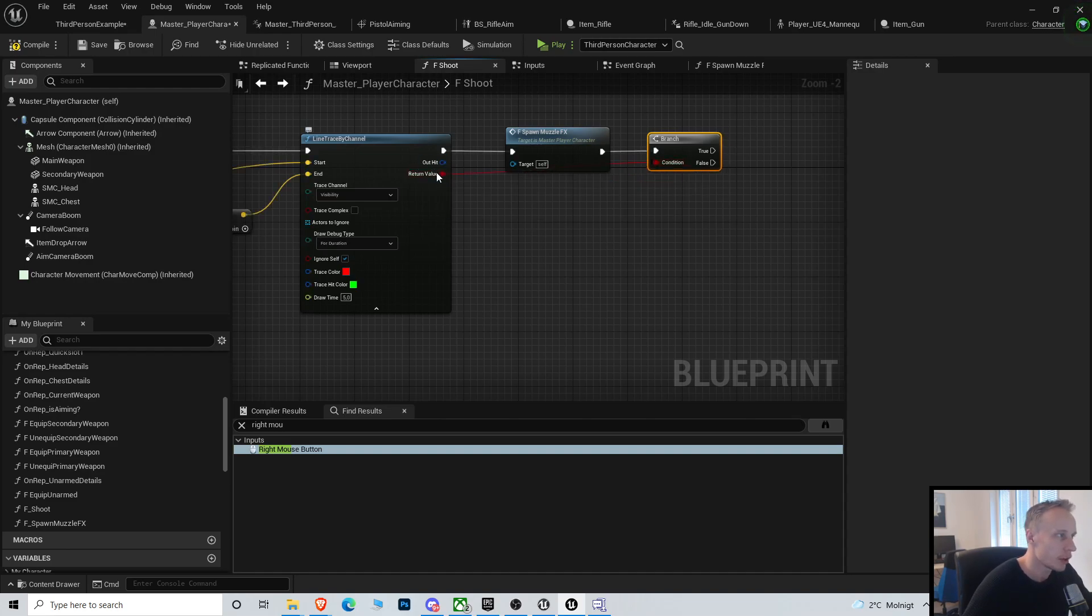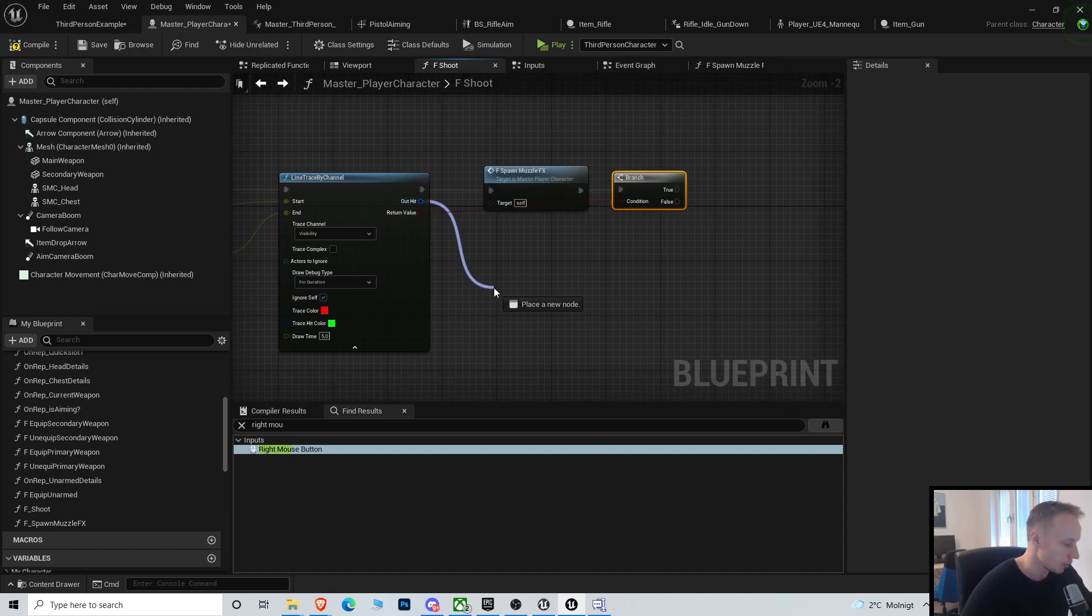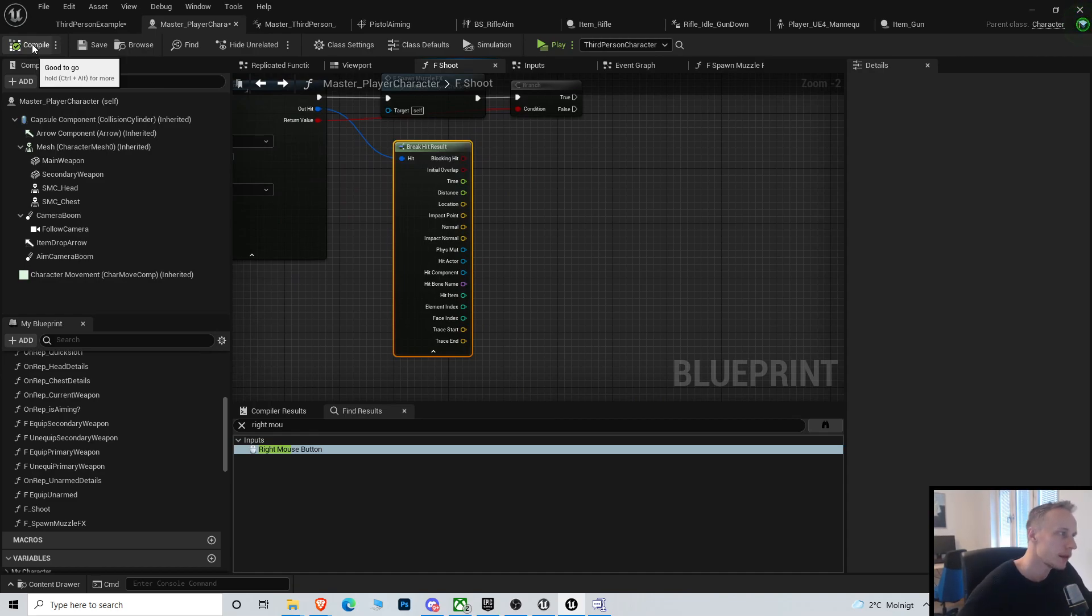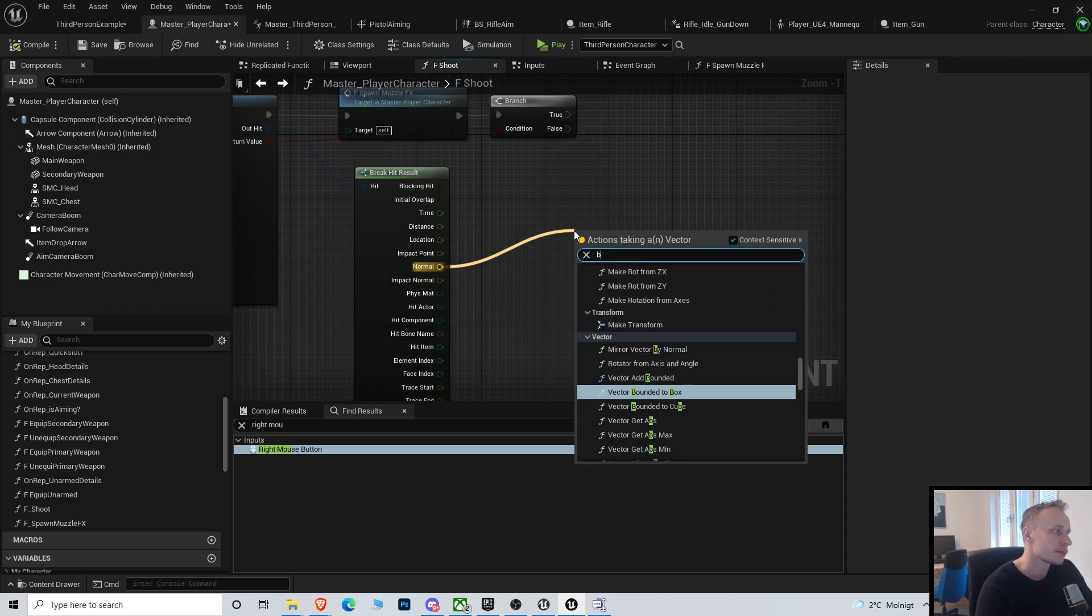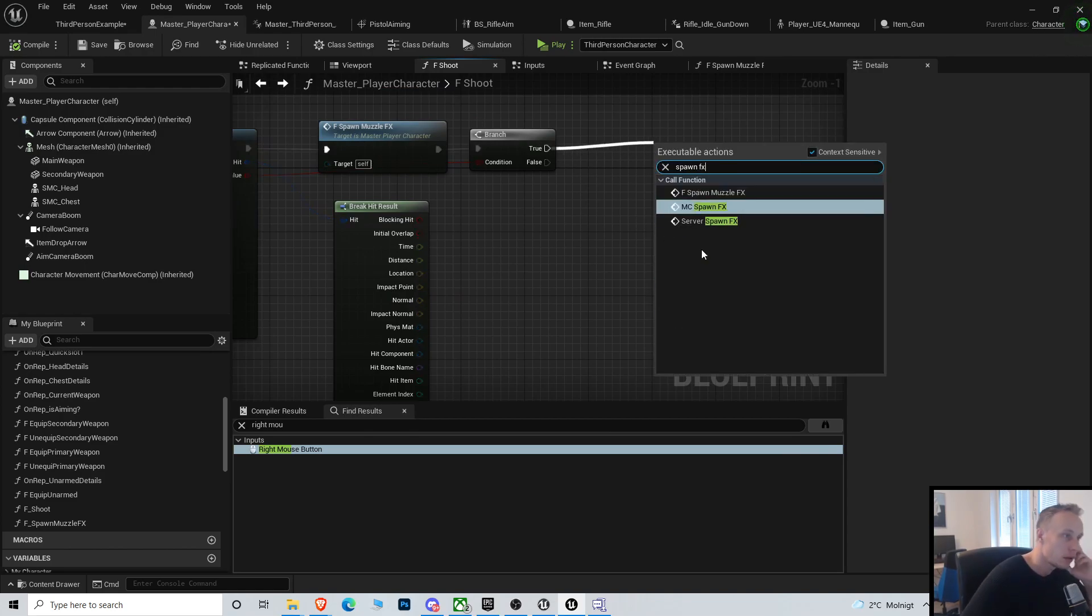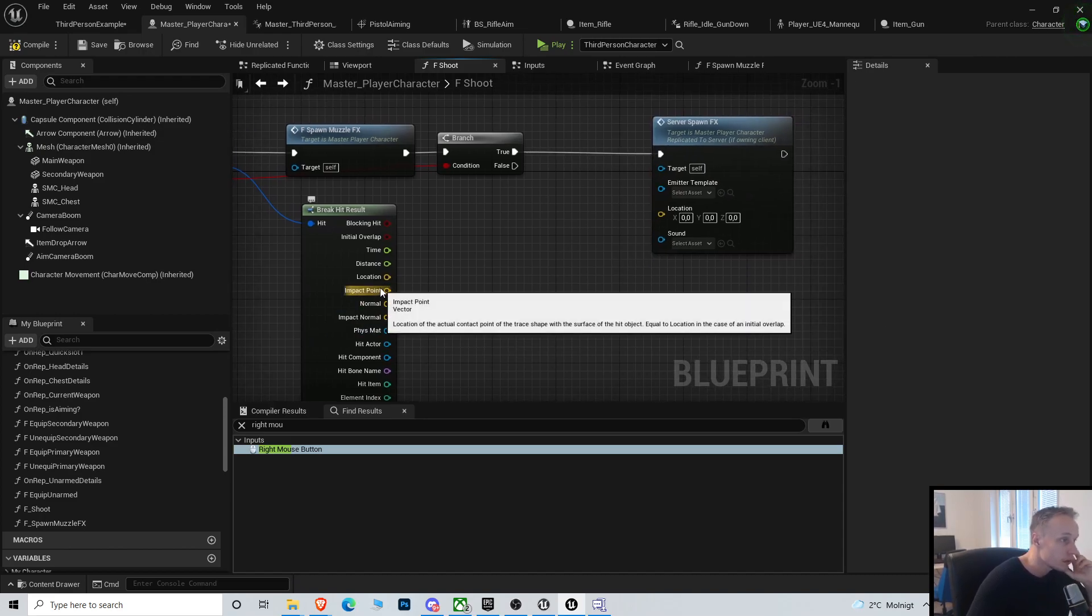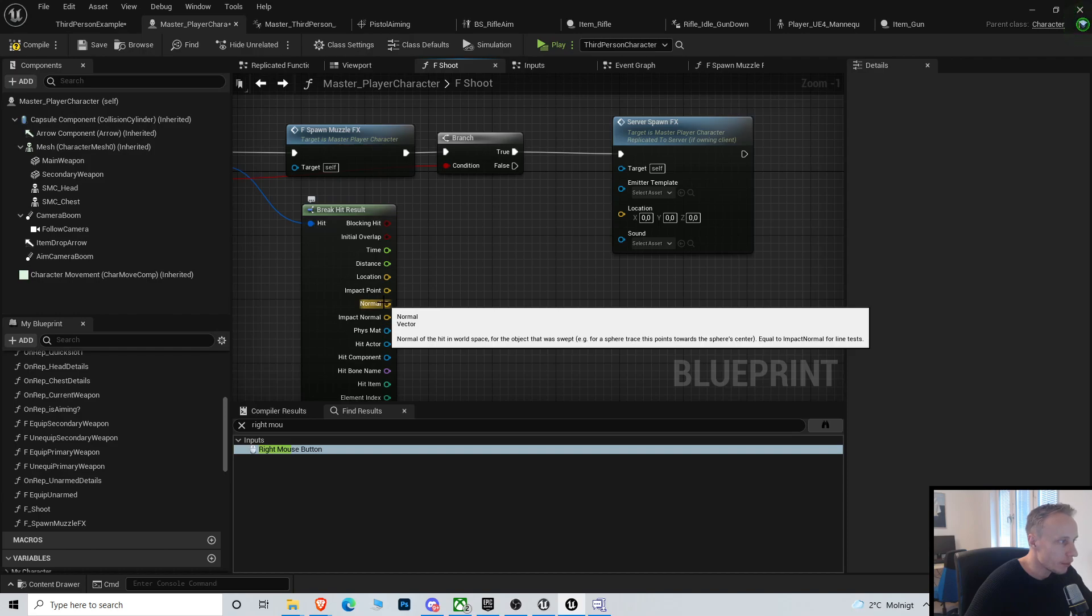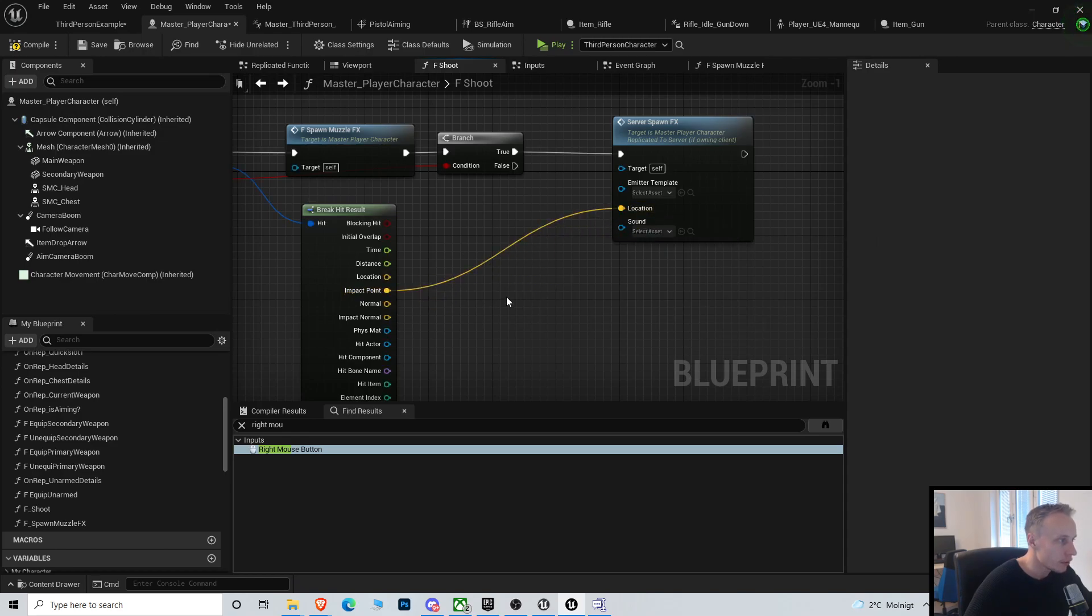So this returns a hit, so if the line trace actually hit something, then we want to spawn the particle effects. So we will break the hit result and we will spawn at the spawn point. And we already got this spawn effect, this function we made in the last one, at the impact normal or impact point. Yeah, let's do impact point.